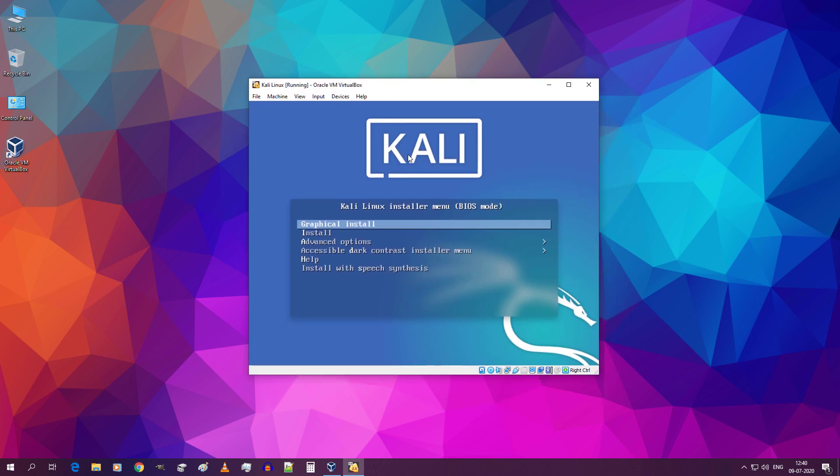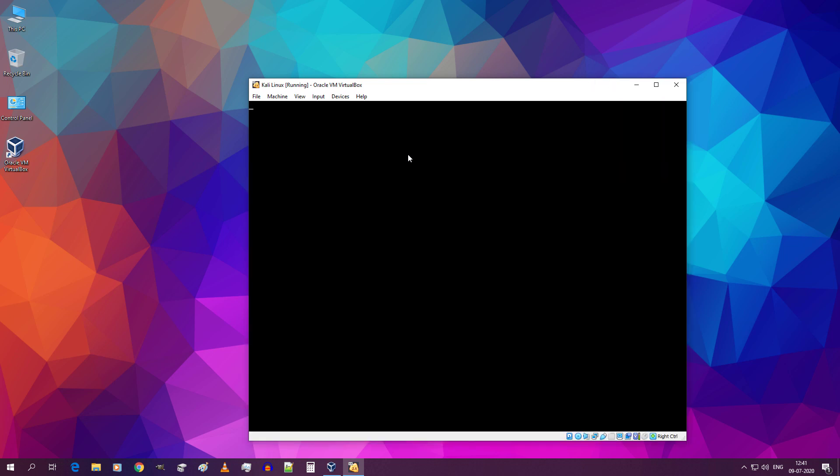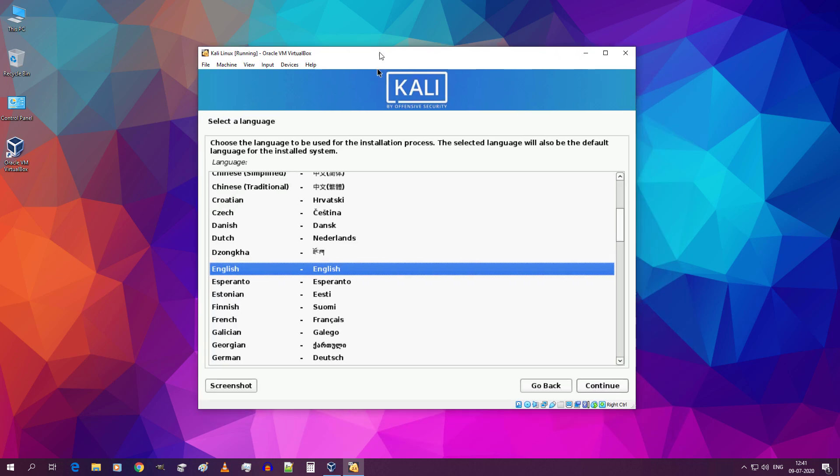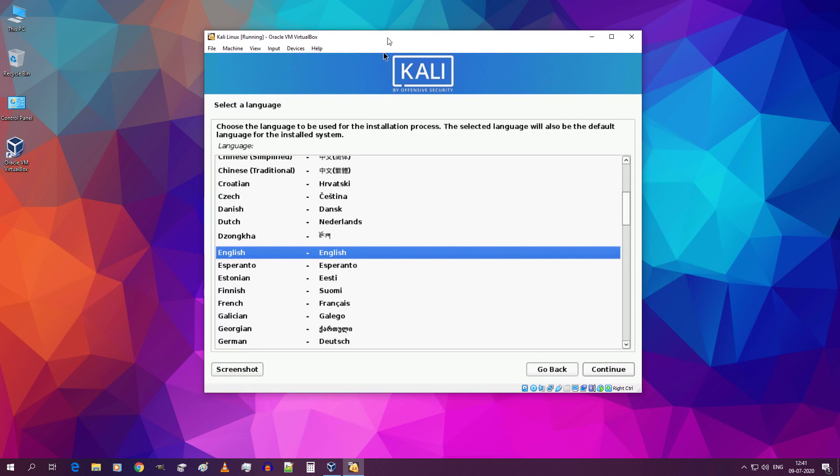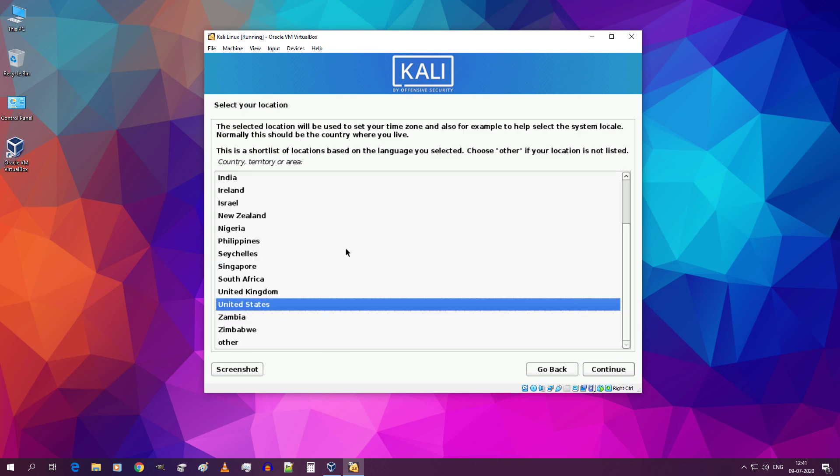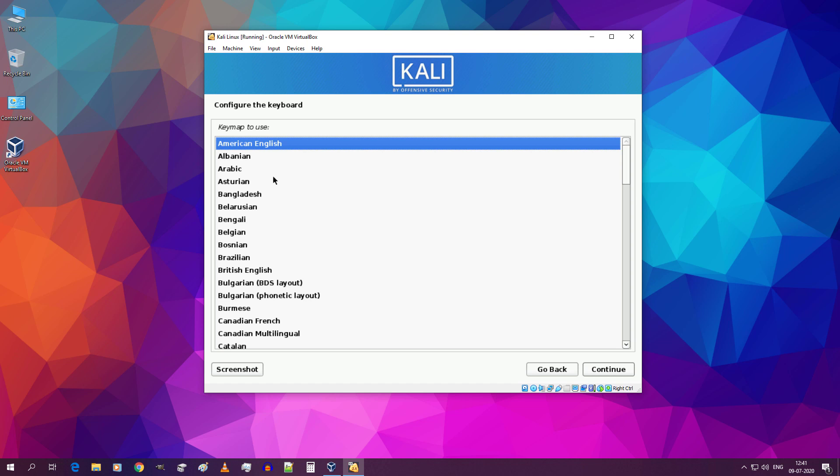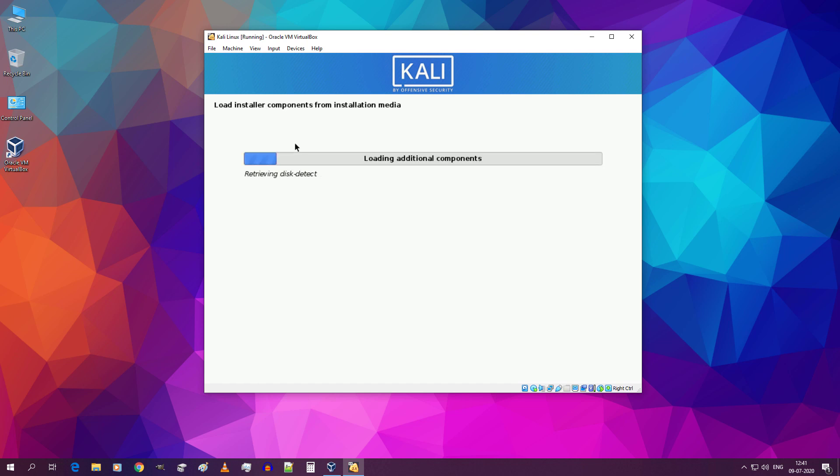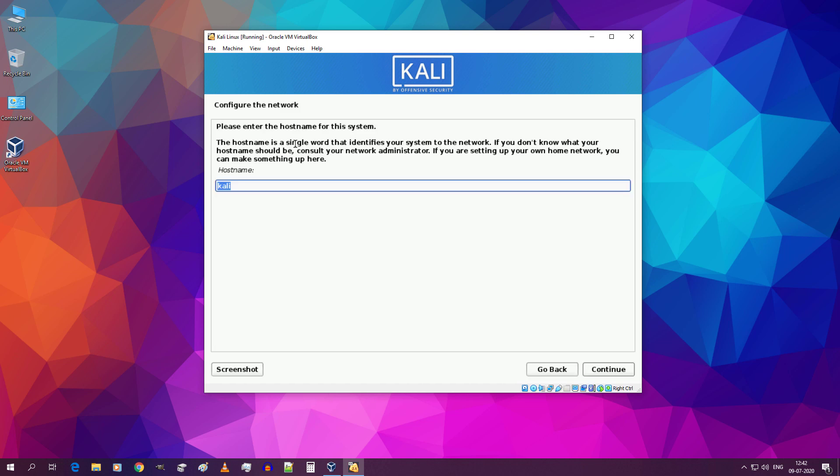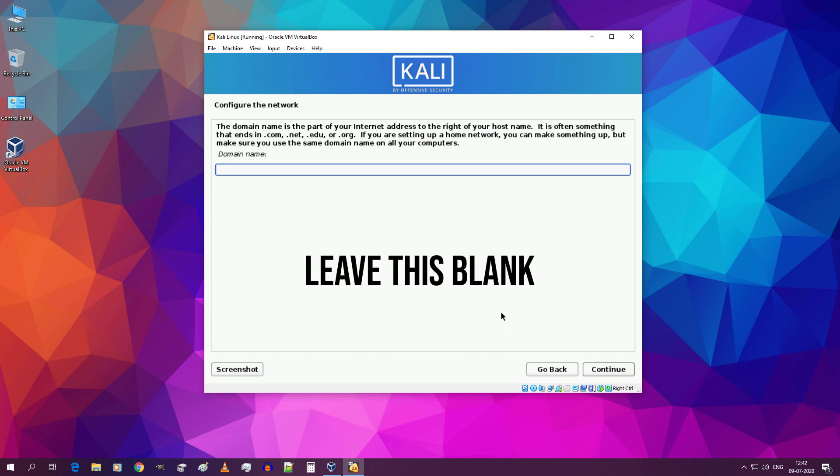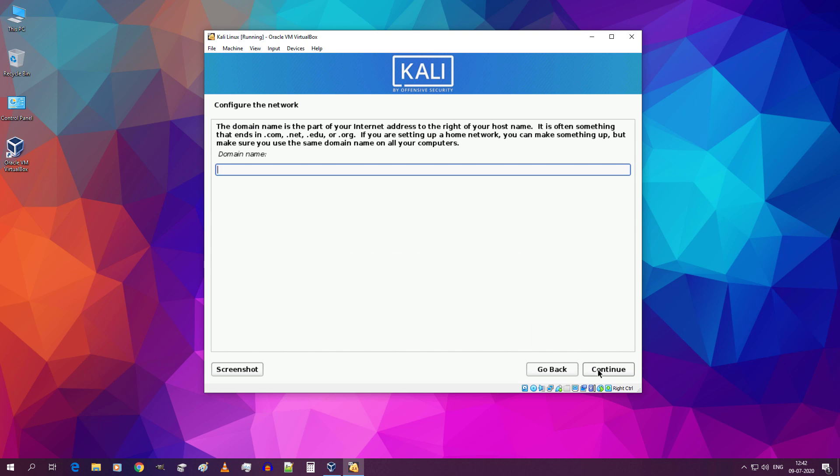Select graphical install and hit enter. Select your language. Just double click. Double click your location. Double click your keyboard layout. Leave the host name as it is and click on continue. No need to change the domain name. Just leave this blank and click on continue.